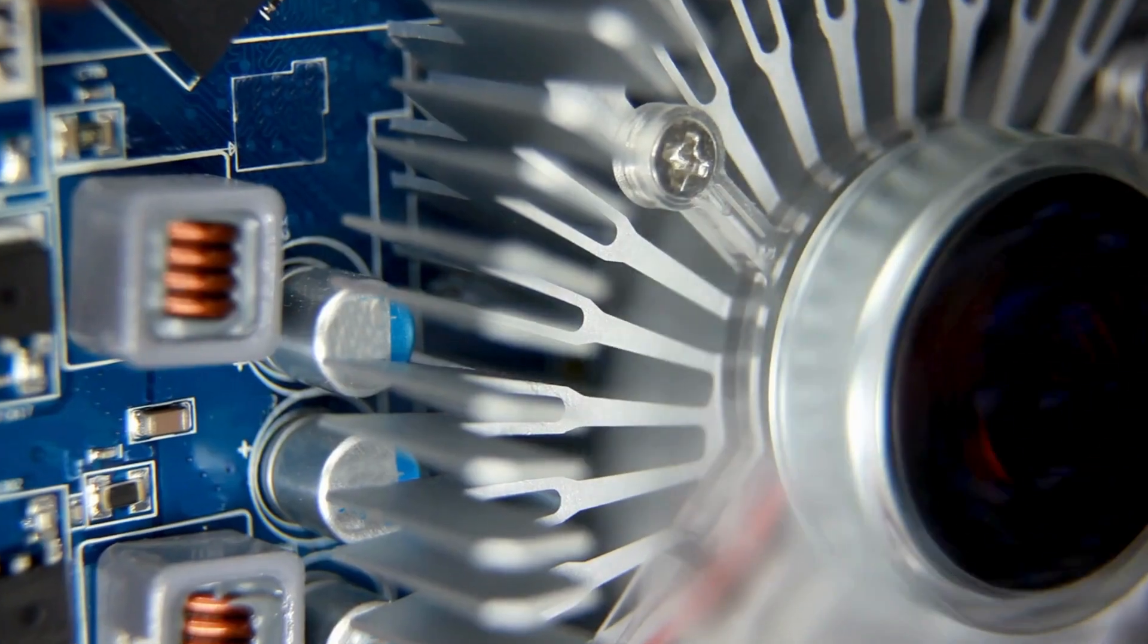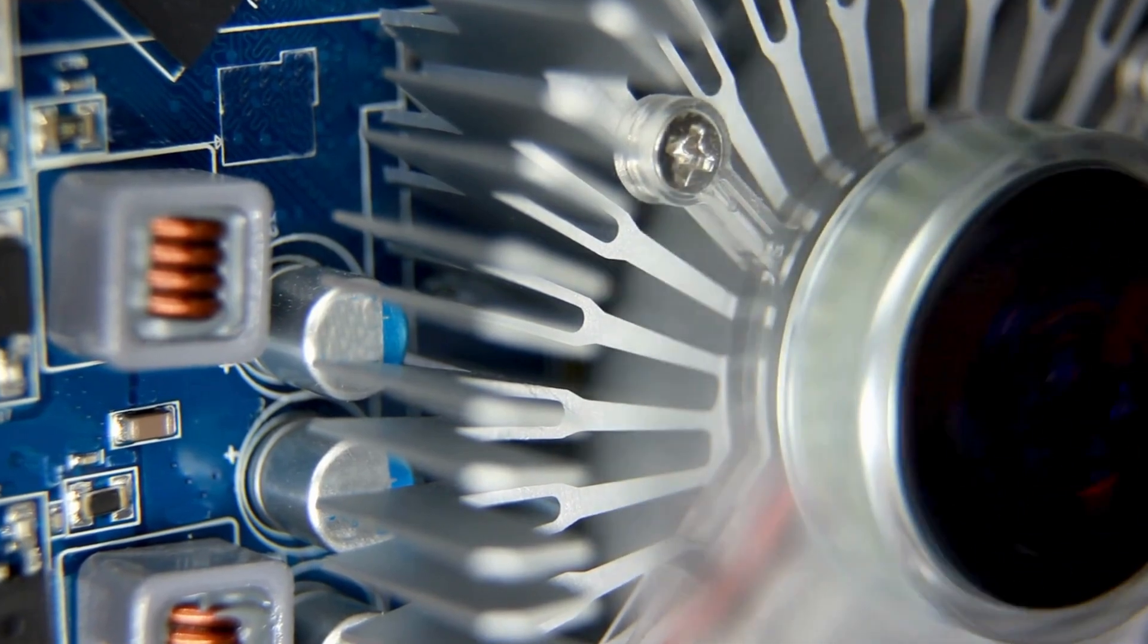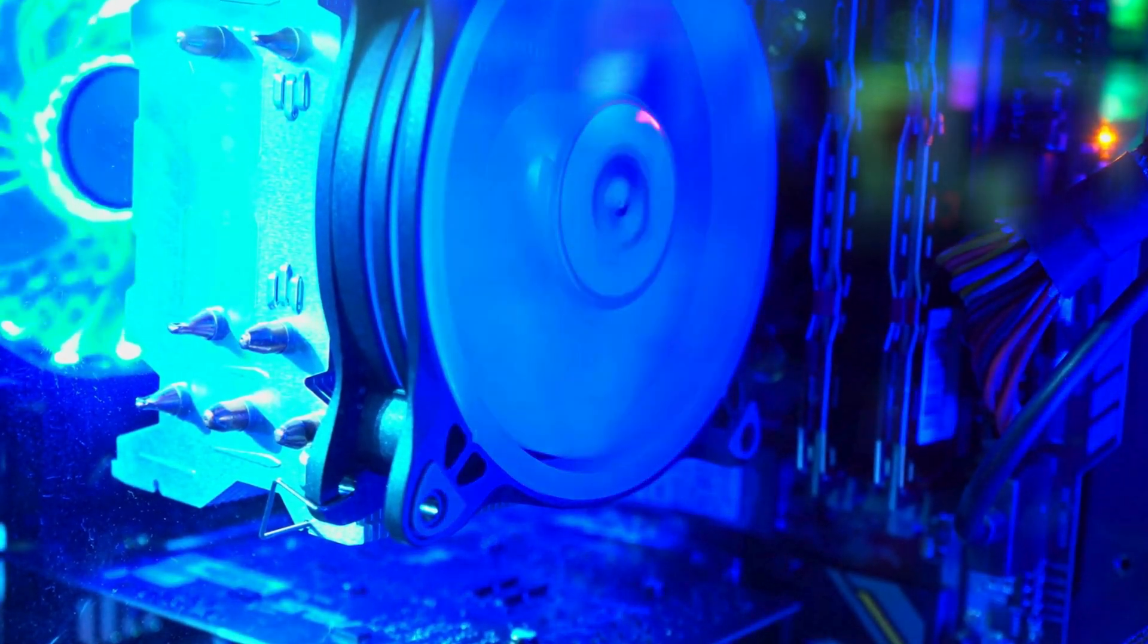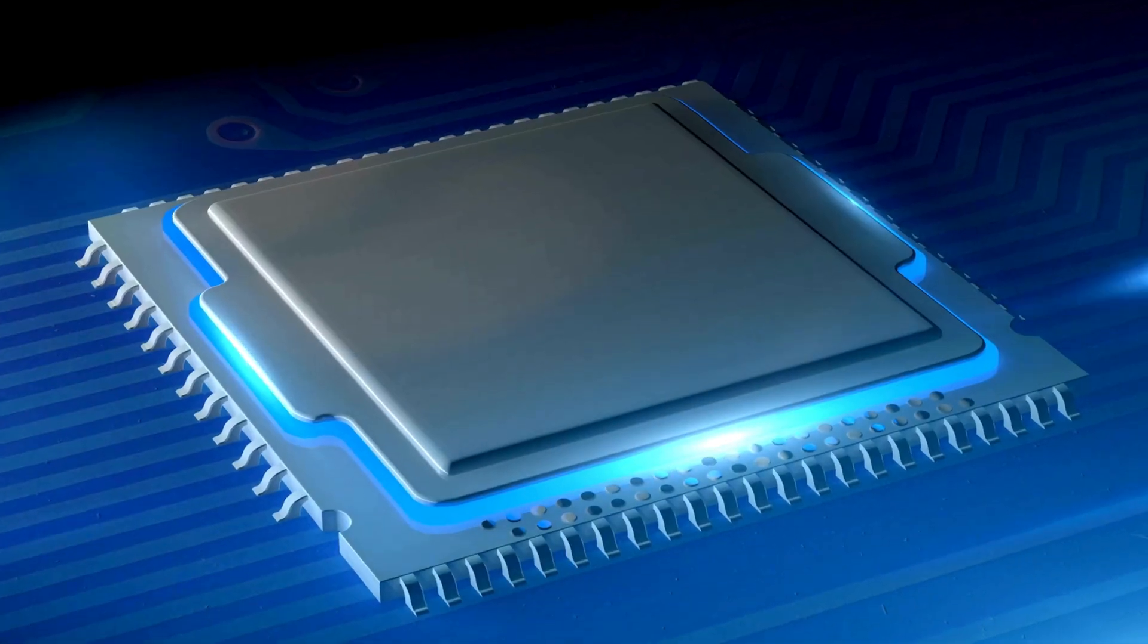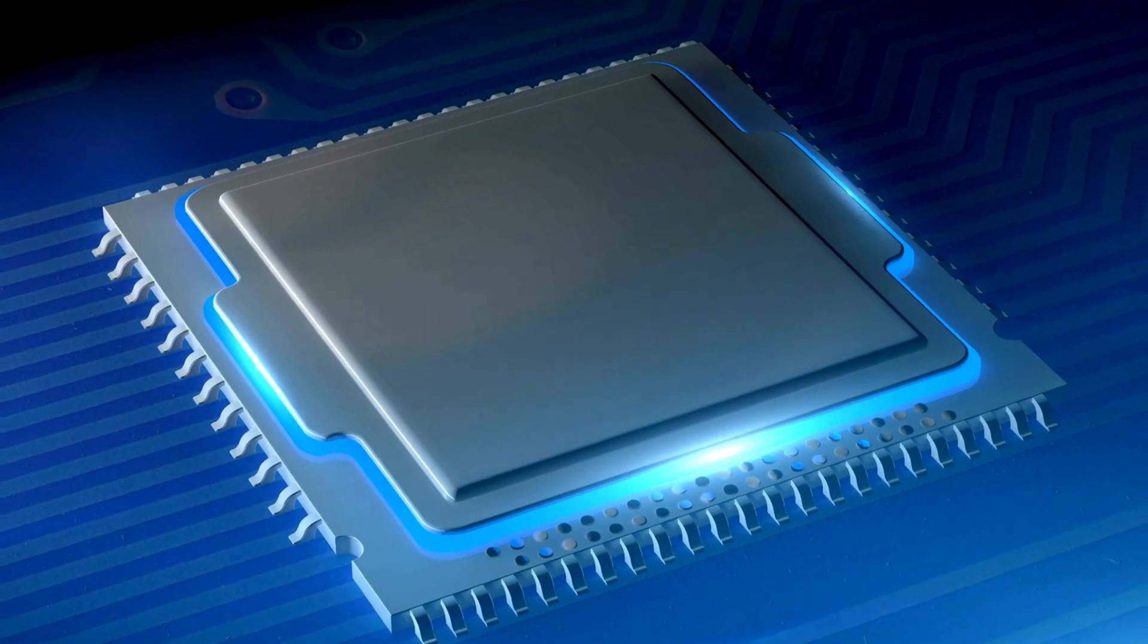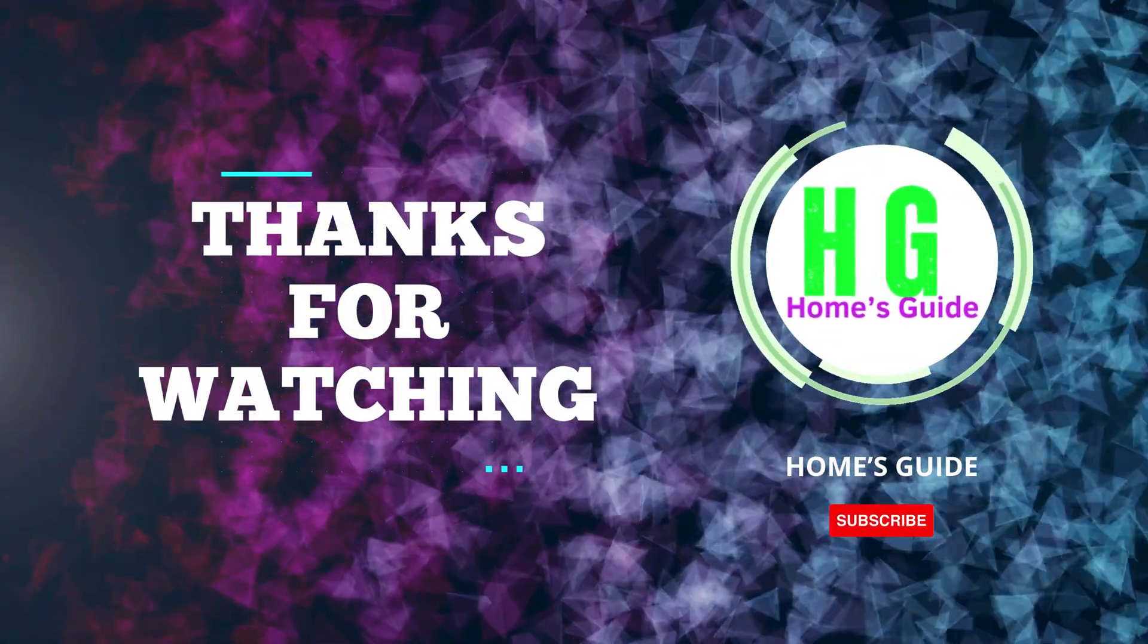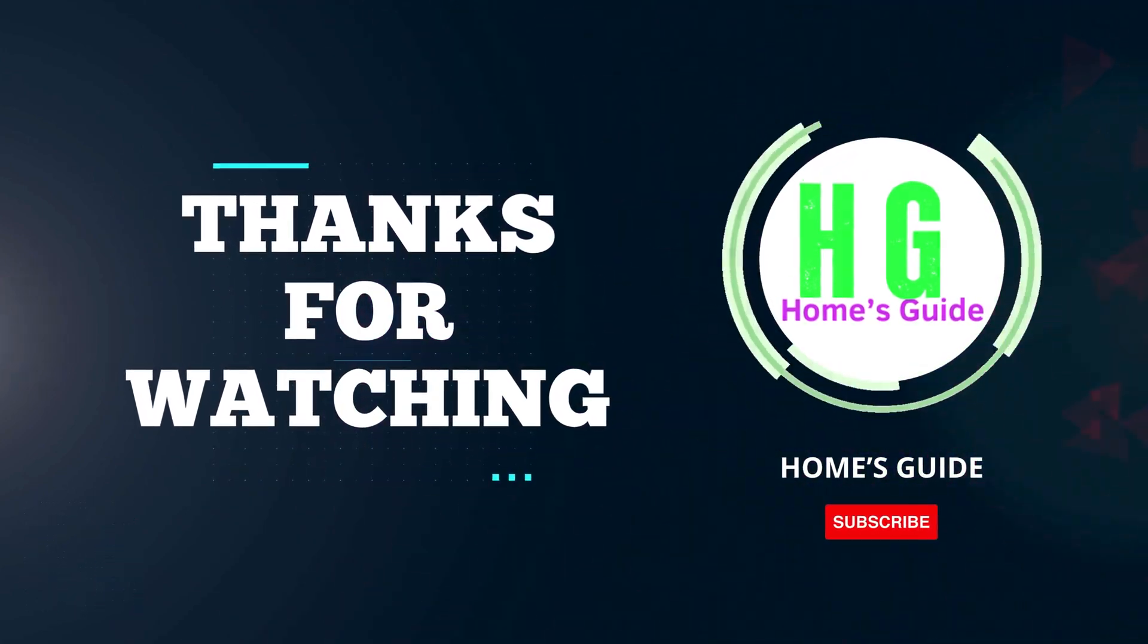In conclusion, choosing the right CPU air cooler is crucial for maintaining optimal performance and temperature levels in your system. Whether you prioritize silence, overclocking capabilities, or aesthetics, there's a cooler out there for you. We hope this guide helped you narrow down your options. Thanks for watching, and may your CPU stay cool under pressure.